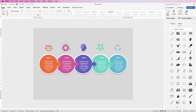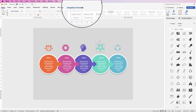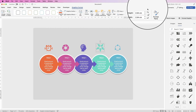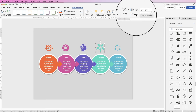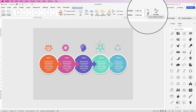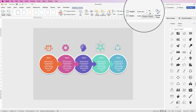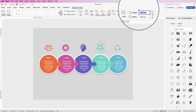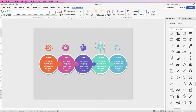Alternatively, you can simply position it by eye. If any icon looks too big or small, you can change its size. Select the icon, go to Graphics Format, go to the Height and Width menu, make sure it's locked, and then reduce the size. For example, take this one down to 2.3 centimeters.